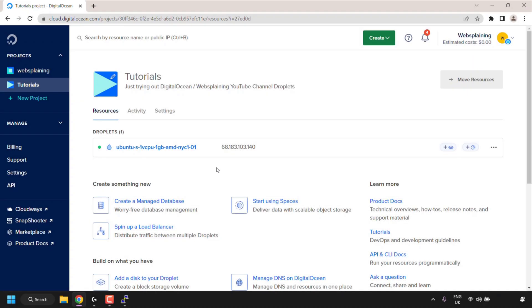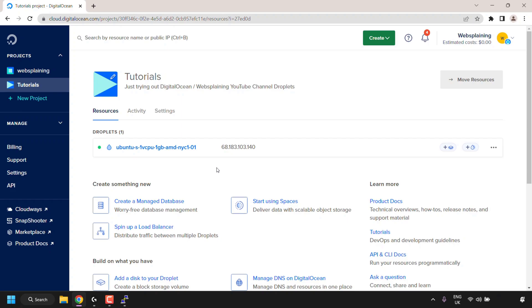How to change hostname or computer name on Ubuntu Linux Terminal. So a bit of background, I've just spun up a DigitalOcean Droplet which is a virtual private server.